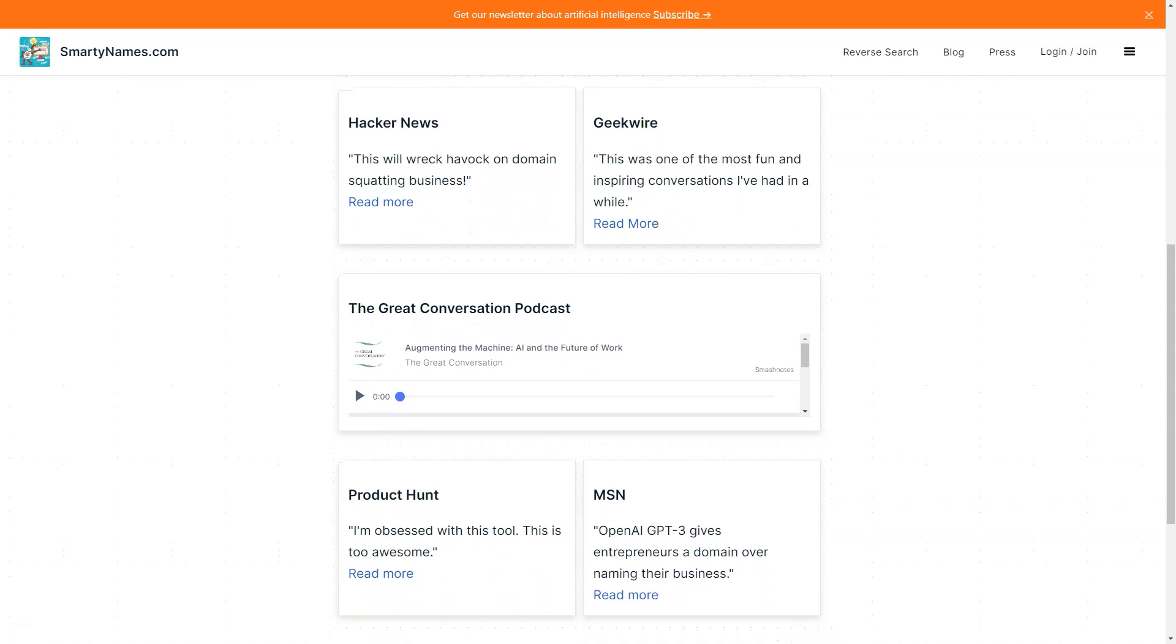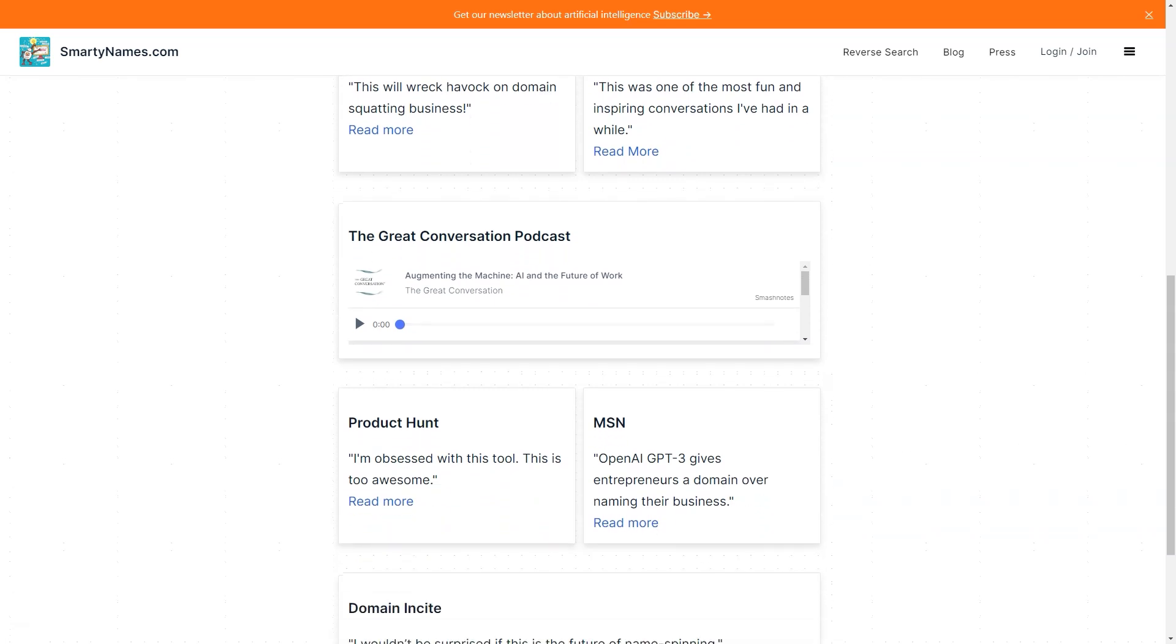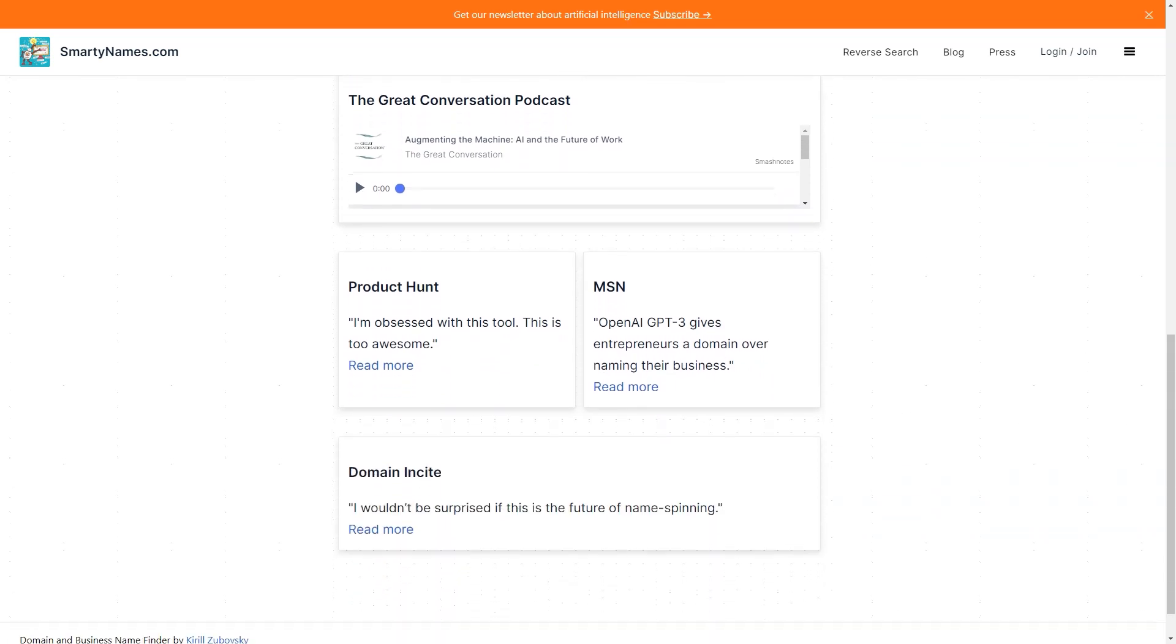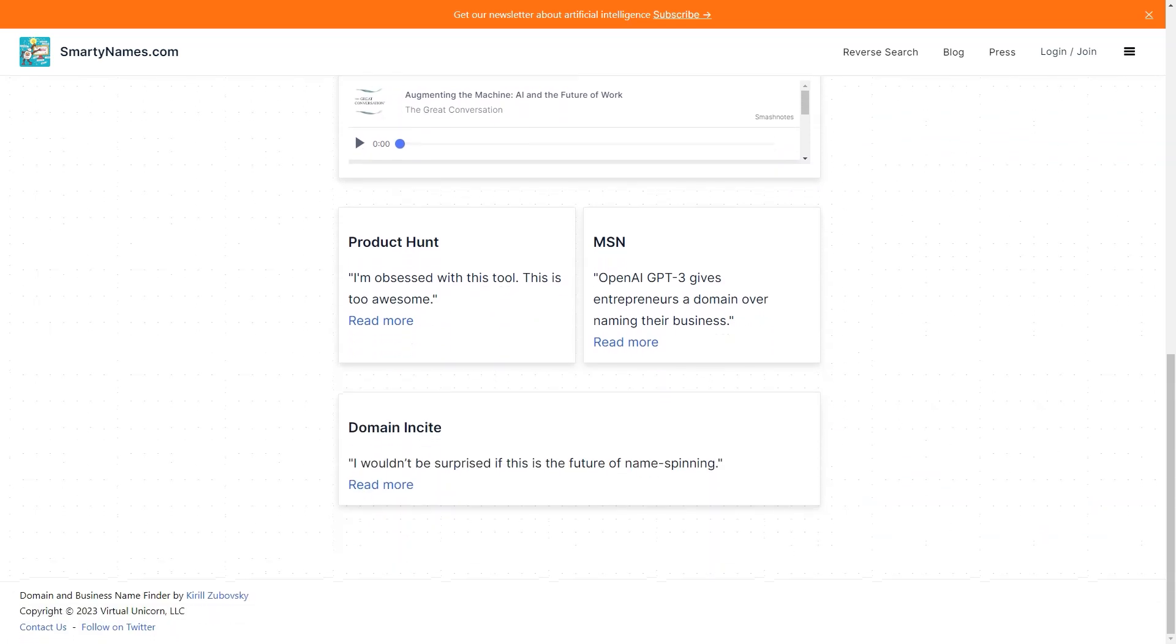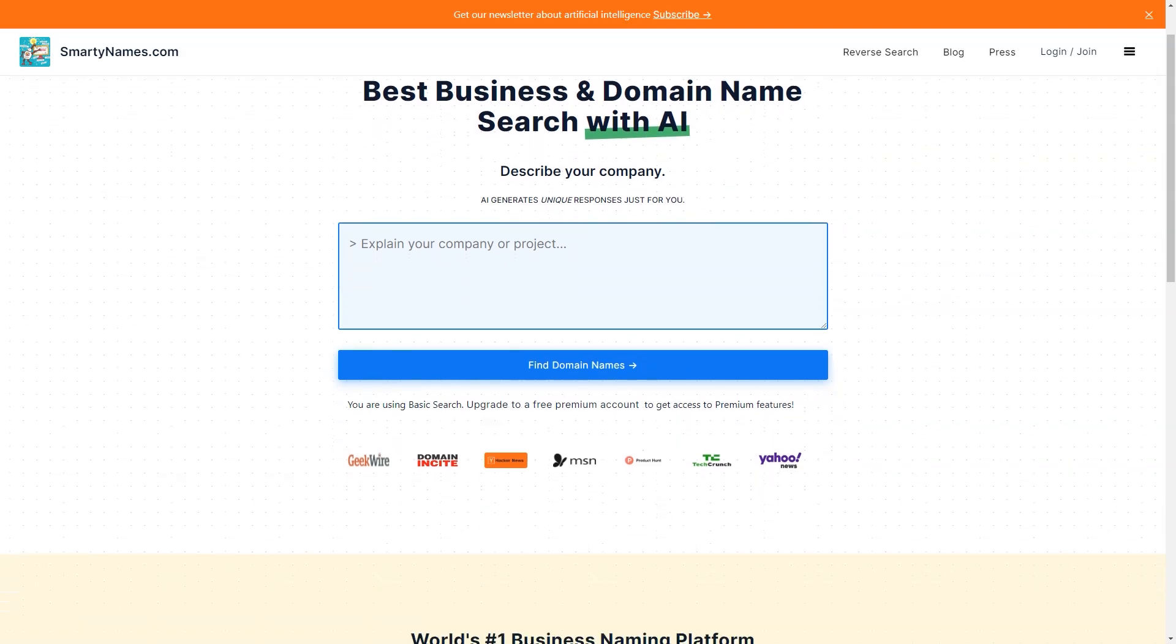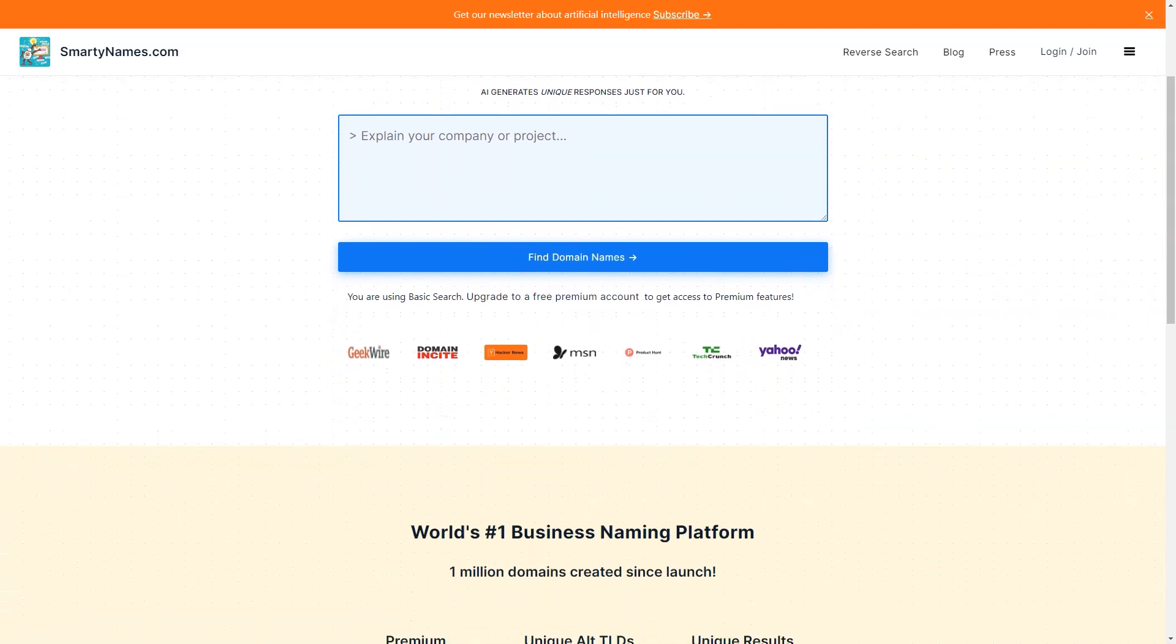Plus, with domain availability across 500 extensions, you're sure to find something that works for you. Another great feature of Smartynames.com is that it offers social media handle availability. You can check if the domain name you want is available on popular social media platforms like Instagram, Facebook, and Twitter. This can be a real lifesaver if you use social media to promote your business.